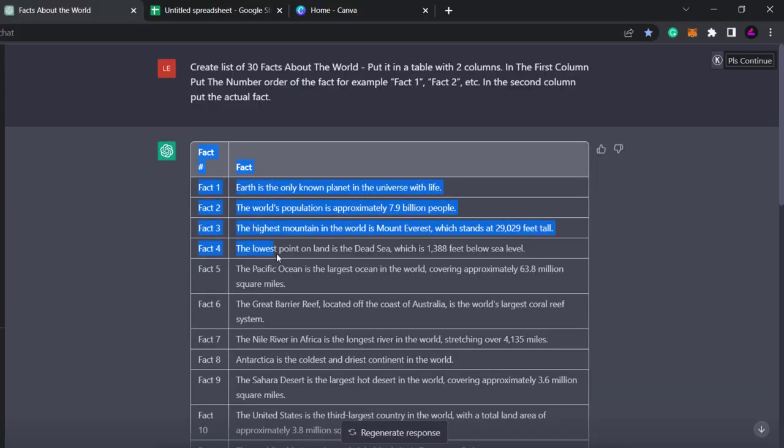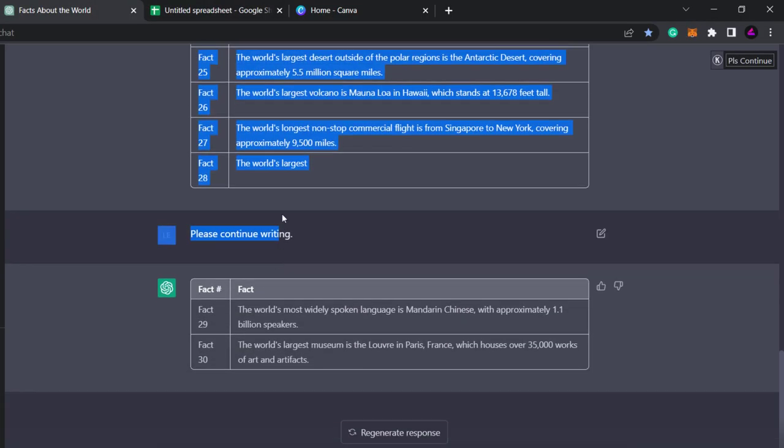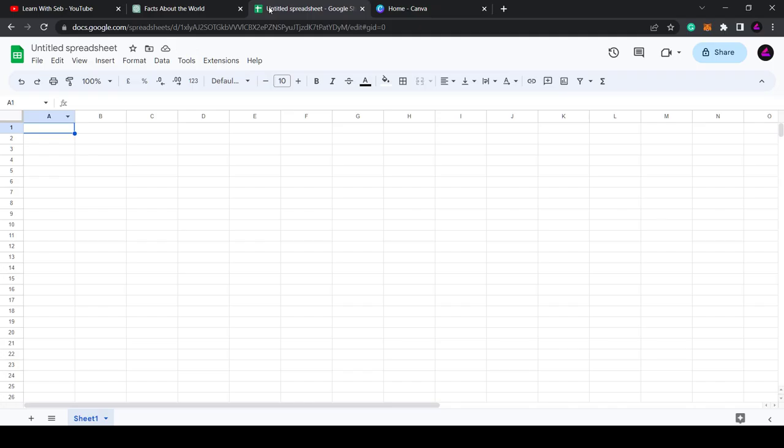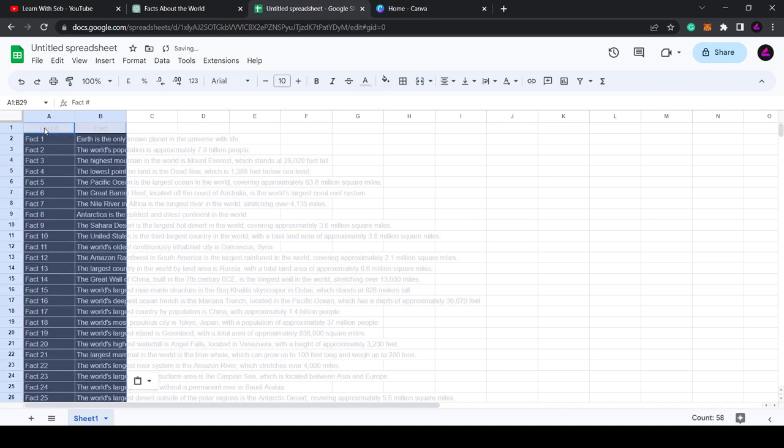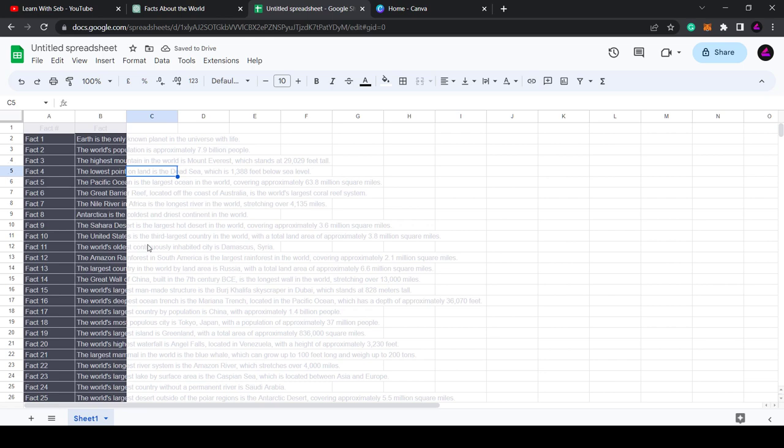So what I'll do is scroll back to the top, highlight both columns, then click copy. And then head over to a Google Sheets document, right click or just paste that in. As you can see the two columns are pasted in.